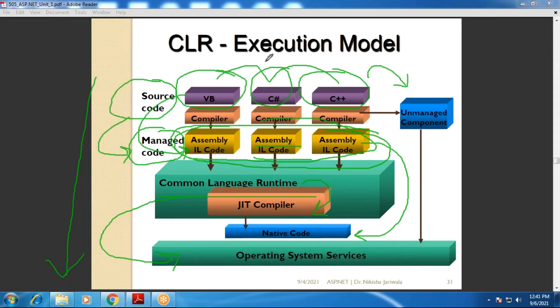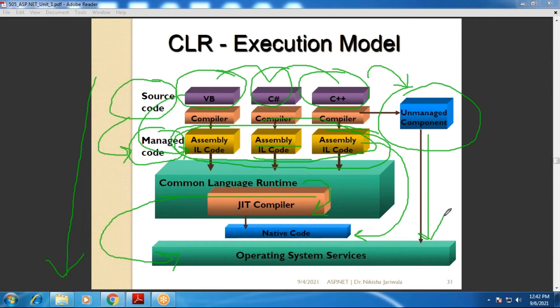Now there is another sequence. At the time of compilation by the language-specific compiler, there are also many components generated which are known as unmanaged code — or unmanaged components. Those unmanaged components are directly executed by using operating system services, because they are not understandable to the CLR. This is how the CLR execution model works.